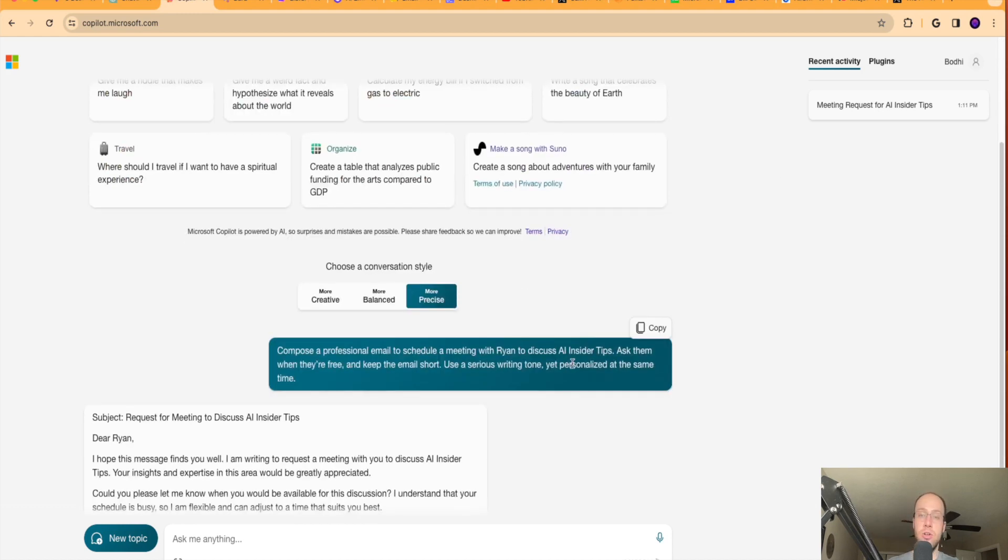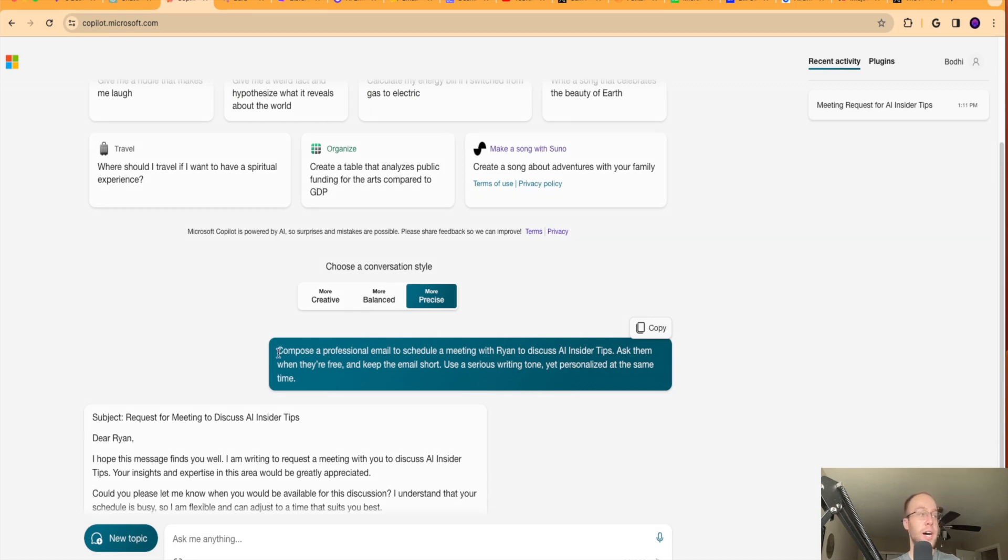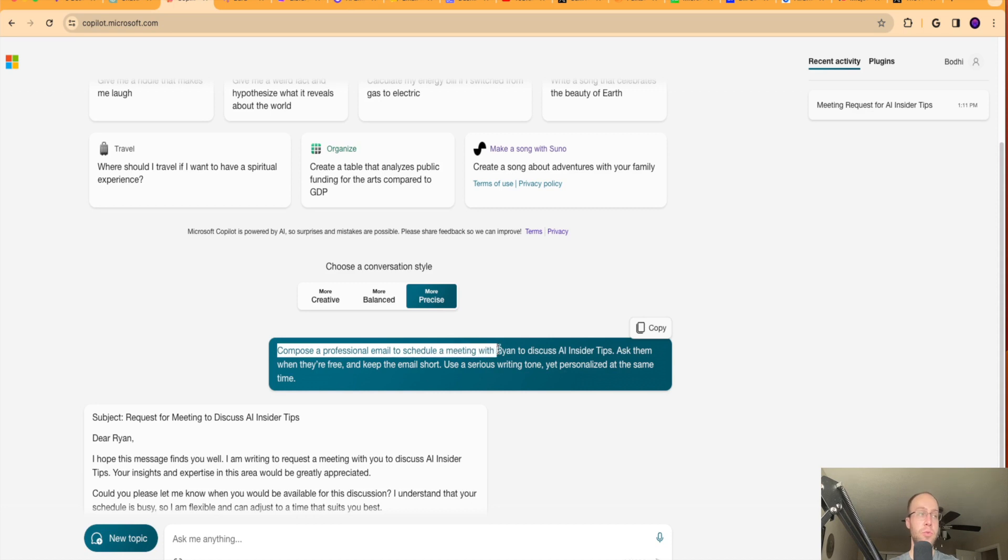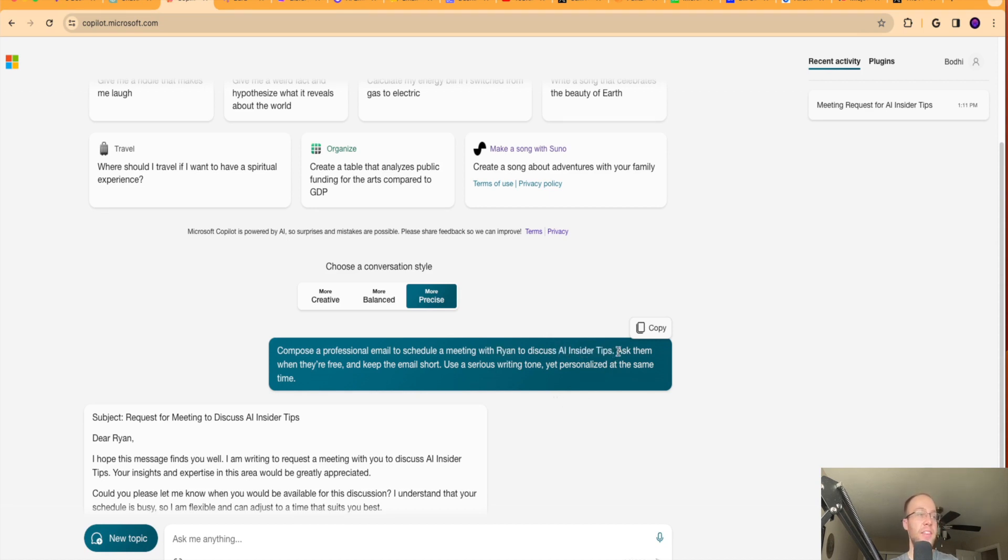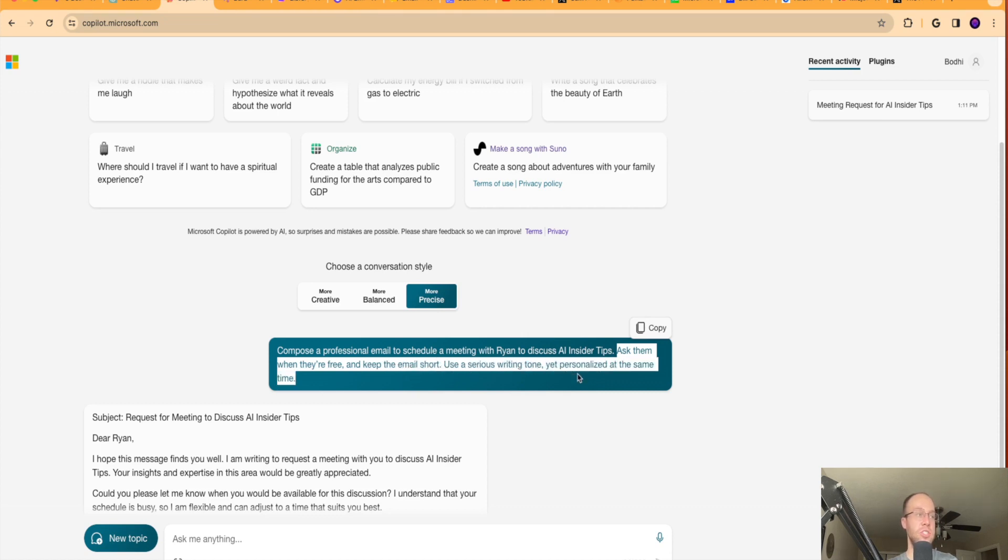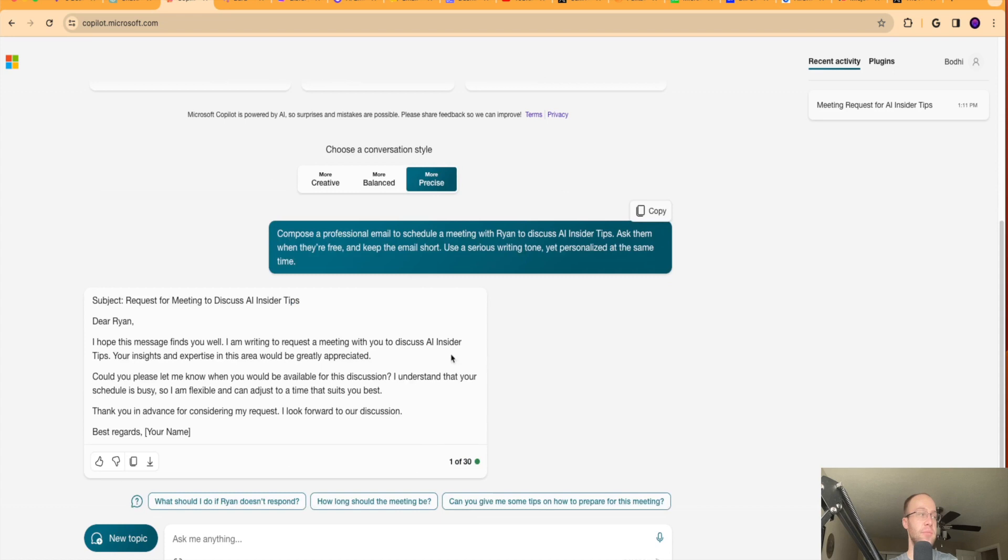So I went ahead and drafted a prompt here and I'll leave this prompt below the video as well if you guys want to copy and paste and use it in your own email generation. I said, compose a professional email to schedule a meeting with Ryan to discuss AI insider tips. Obviously you would switch out Ryan and AI insider tips to whatever your specific use case is. Ask them when they're free. Keep the email short. Use a serious writing tone yet personalized at the same time. So it provides a subject line here.